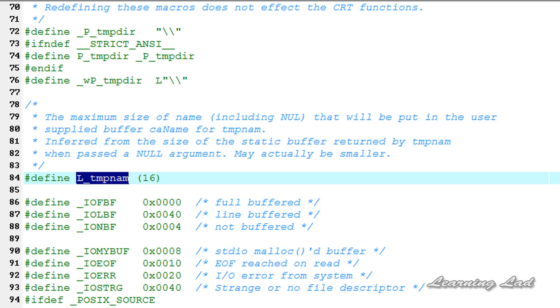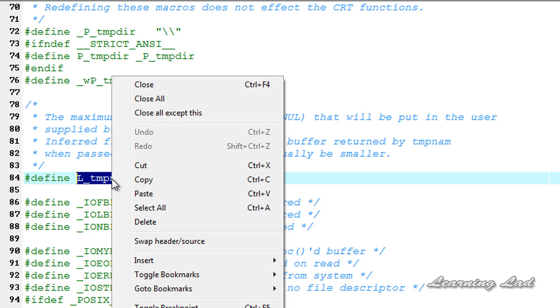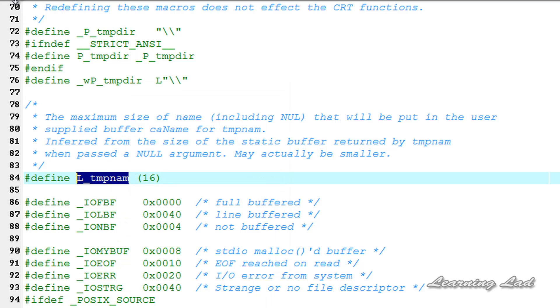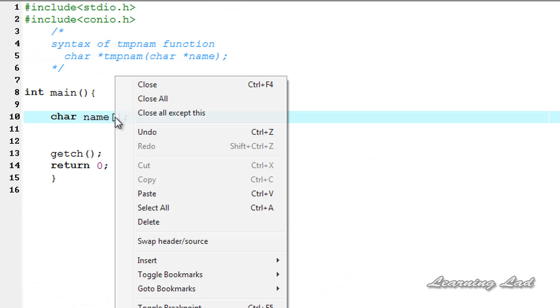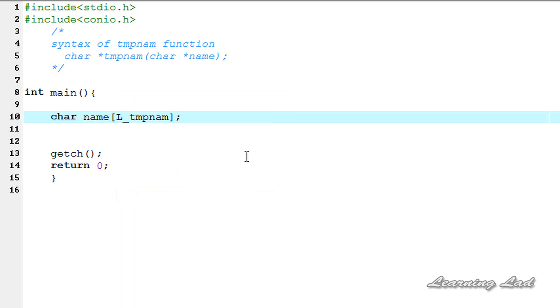This defines the length of the temporary file name. So I'm going to be copying this one and I'm going to open up my C file and paste it here. And also, since the file name is going to be a character array which is a string, I'm going to be adding one here to store the null character at the end.